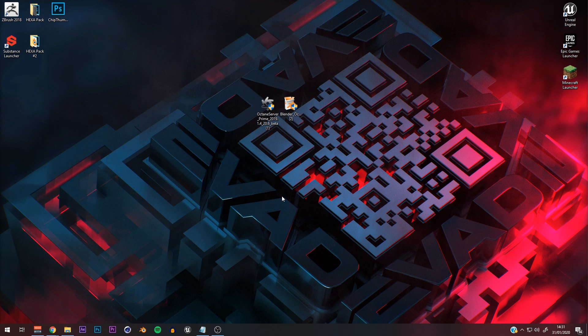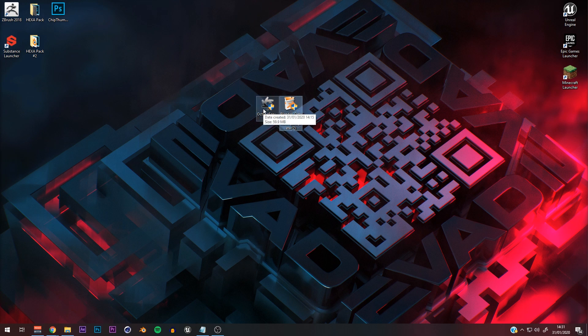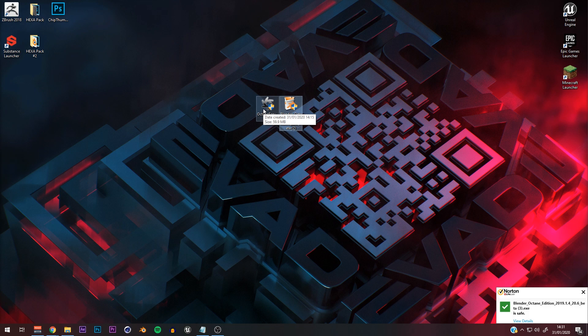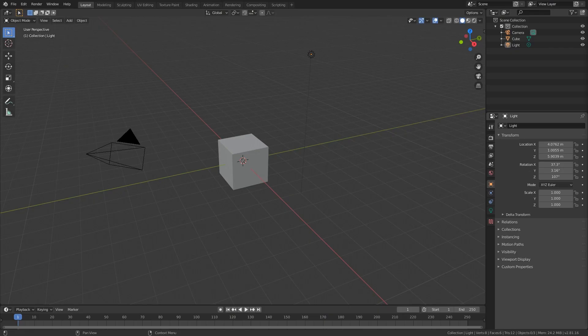Once you've got them installed, I just drag them to your desktop so you know where they are. Once you've got the Octane server and Blender, just click on the installer, press yes when it asks you to confirm, and install it to your C drive or whatever drive you want. Just go through the installation steps like that.